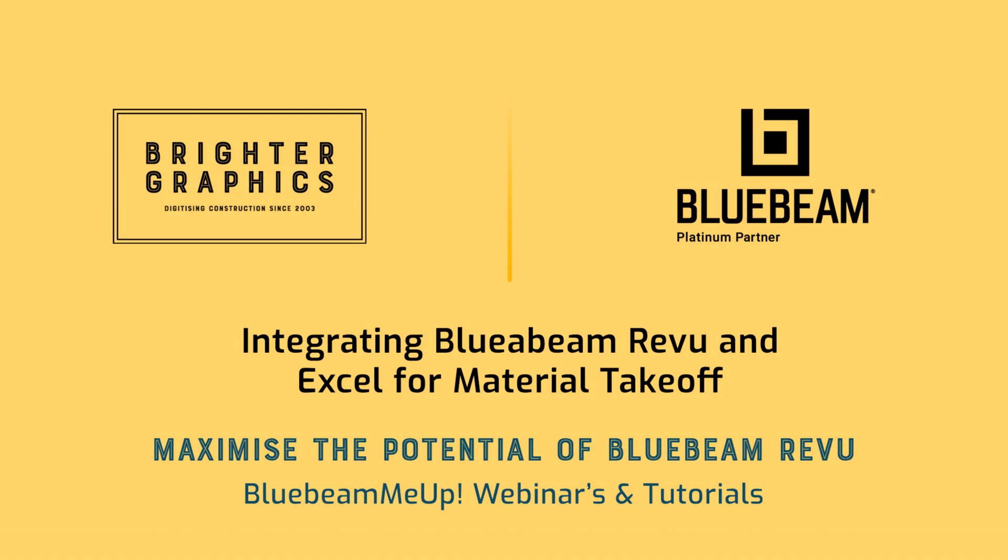Good afternoon, Blue Beamers. My name is Troy DeGroat, and I'm the Bluebeam Professional Services Director with UChapter 2, and I'm excited to partner with the team at Brighter Graphics to deliver world-class Bluebeam training and customization services, empowering you to get the most out of your Bluebeam investment.